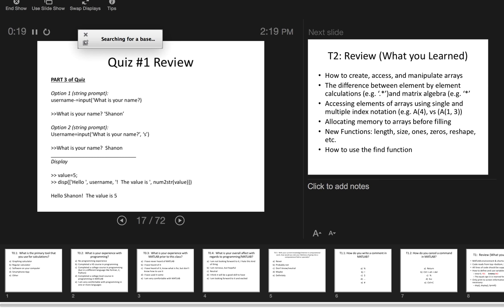The quiz was pretty straightforward this time. I think most people got through parts one and two just fine. Part three was where I said I was going to have you do something new, and most of you got either really close or got it. So it was great.